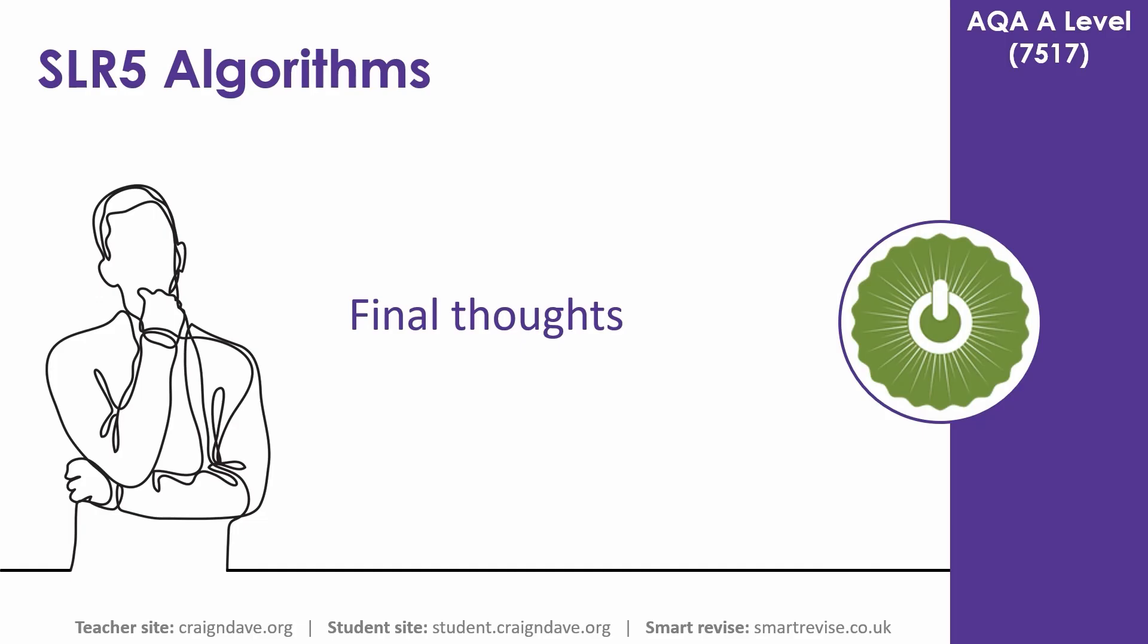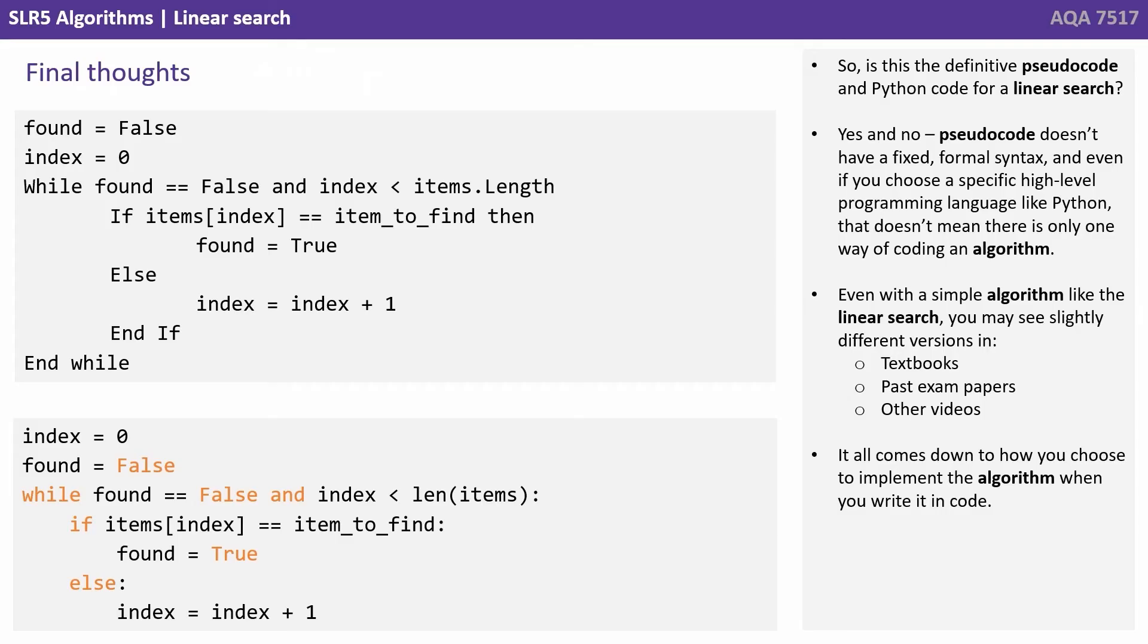Now before you go, please stick around for some final thoughts on the linear search. So is this the definitive pseudocode and Python code for linear search? Well, the answer is yes and no.